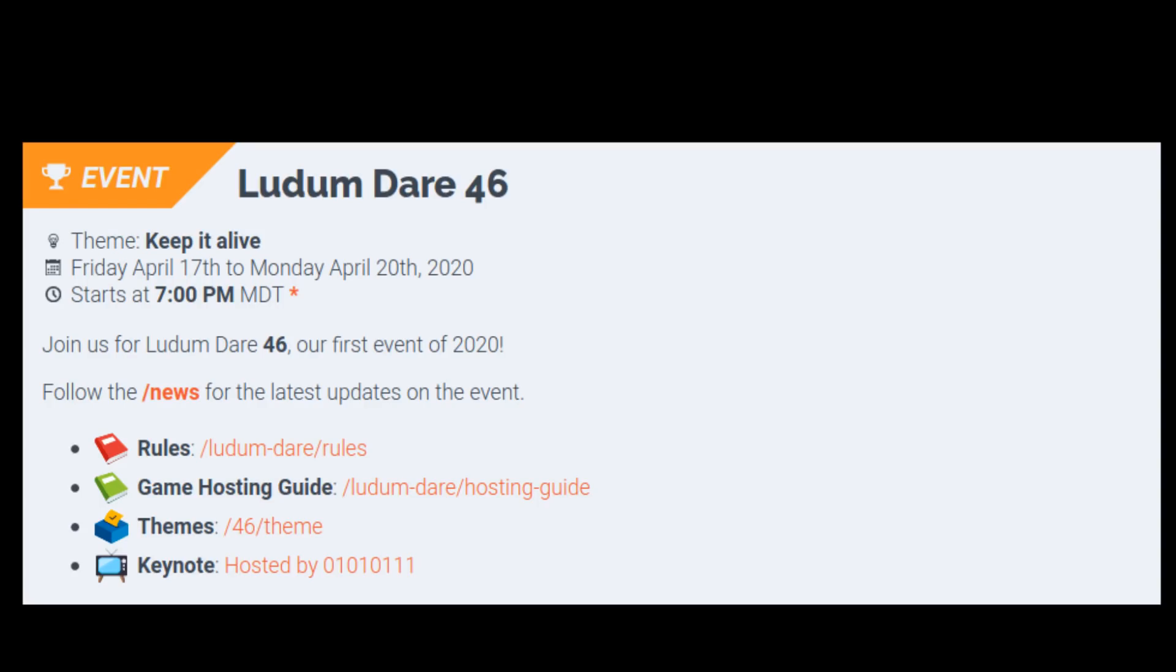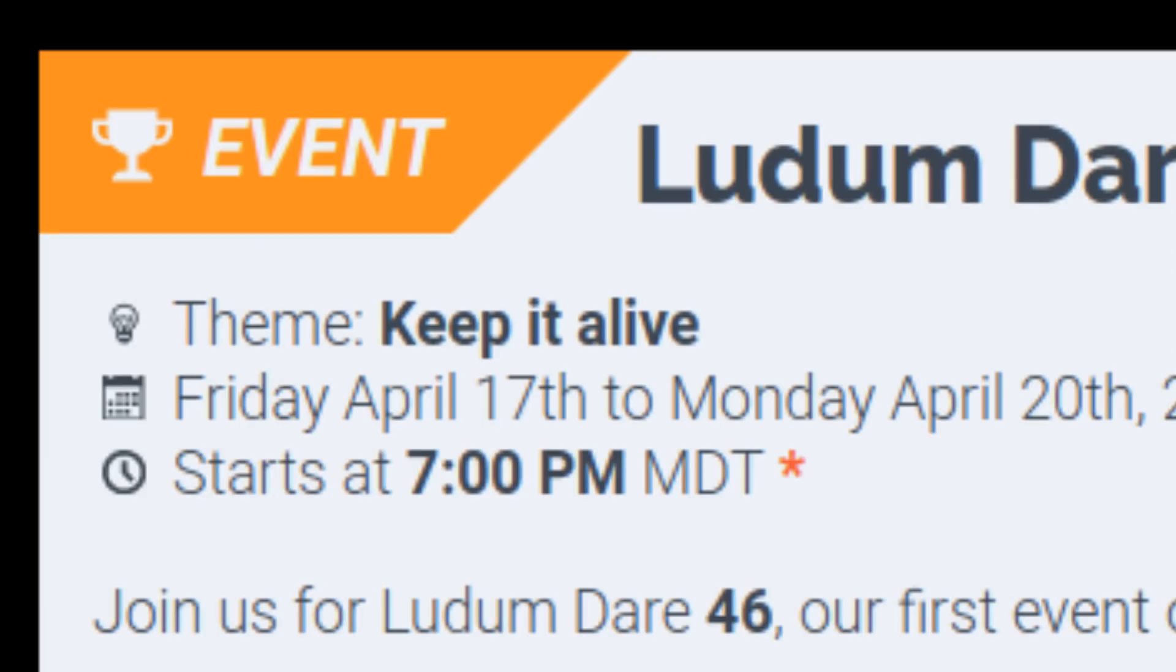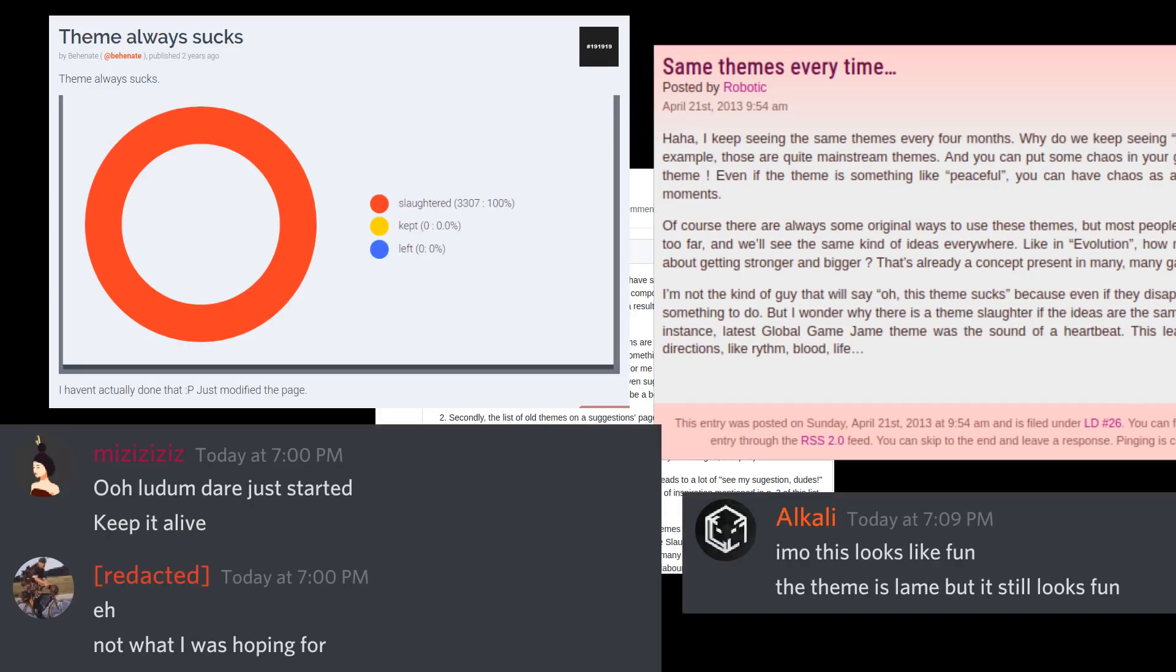Ludum Dare 46. The theme is keep it alive, but as usual, the real theme is that this theme sucks.